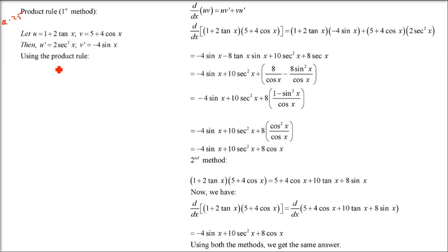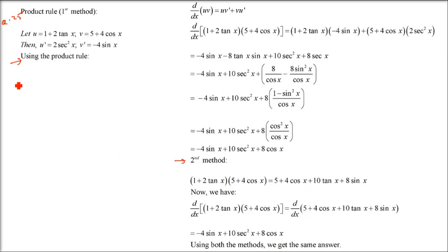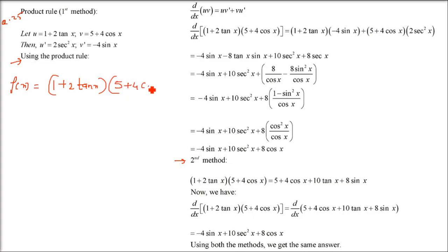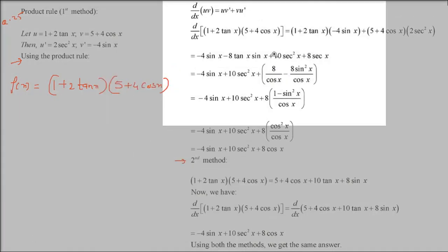So we know the normal method means just differentiate. The other one is using the product rule. We have to do with both the processes and then try to show that both the answers are correct. The f(x) given is (1 + 2tanx) multiplied by (5 + 4cosx).